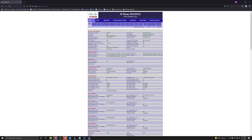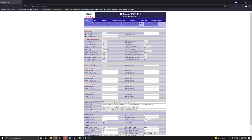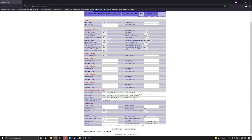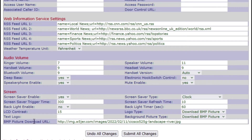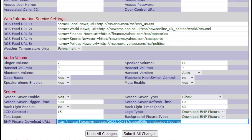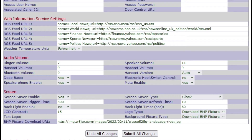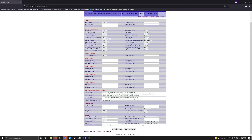To change the image, click on the User tab and then scroll all the way down to the bottom. Here you can see where it says BMP Picture Download URL — that is where you put in your image URL. Once you put that image in, I'll reiterate: it cannot be HTTPS, it has to be HTTP. Then you click Submit All Changes, and that will change the image on your phone.